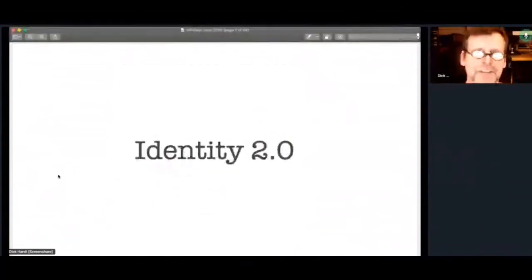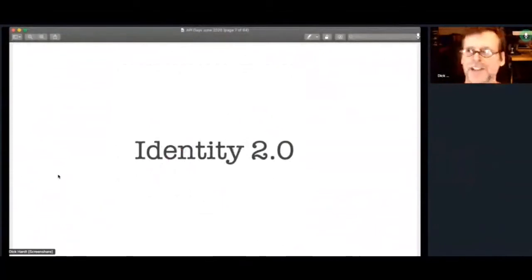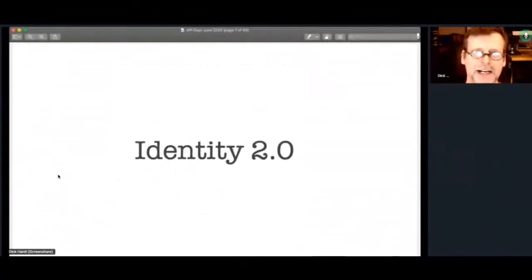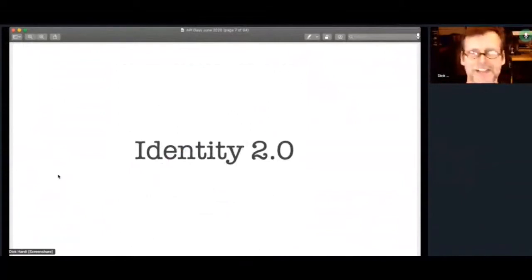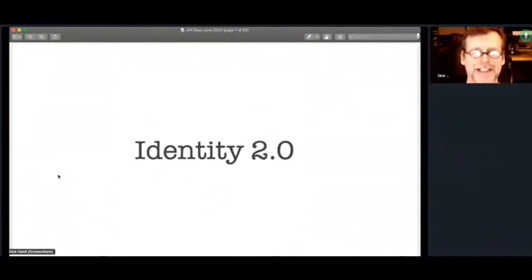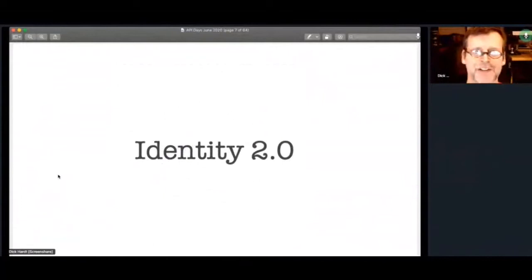If you don't know, there's a talk I did 15 years ago around Identity 2.0 that became fairly popular, partly from the topic and partly just from the presentation style. If you haven't seen that, I think a lot of the concepts in that around user-centered identity, unfortunately, are still really relevant these days.